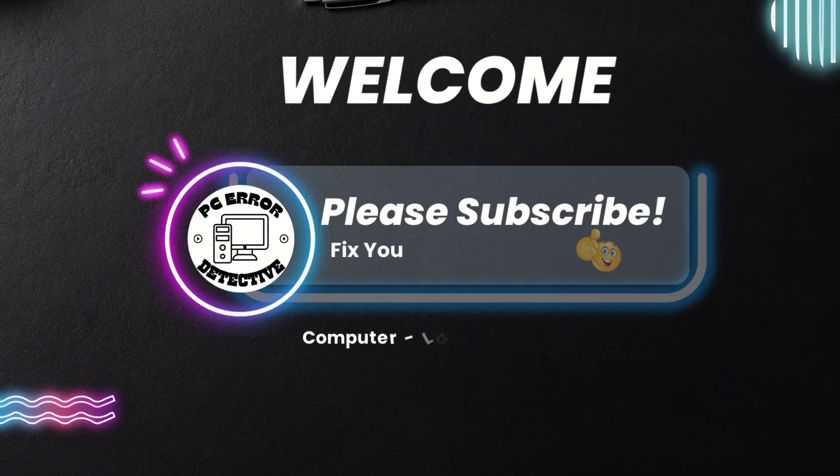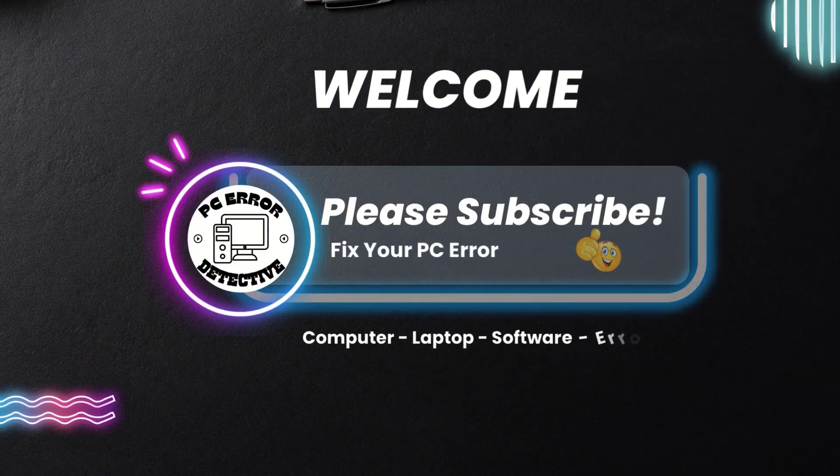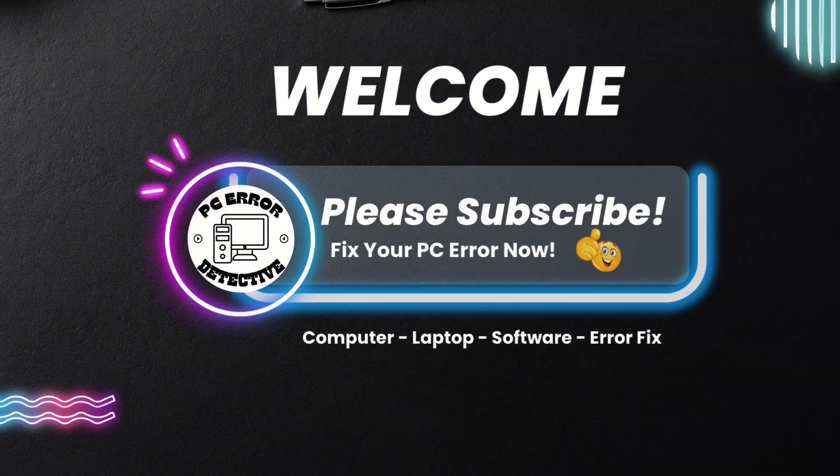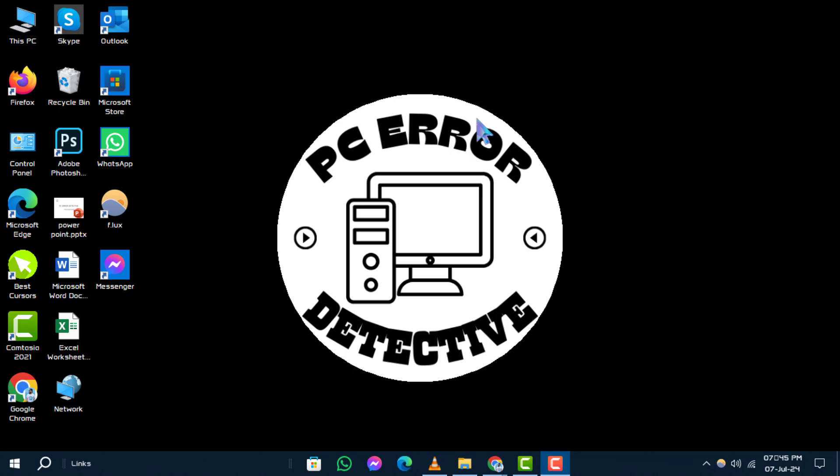Welcome to the PC Error Detective YouTube channel. Today, we'll guide you through the steps on how to see all drives available on the computer.